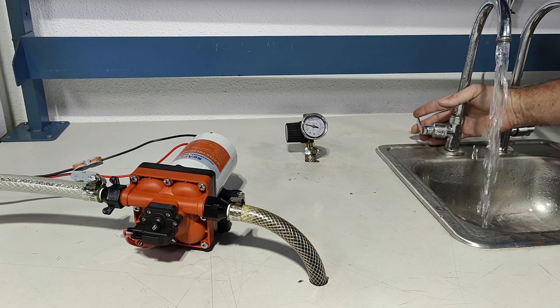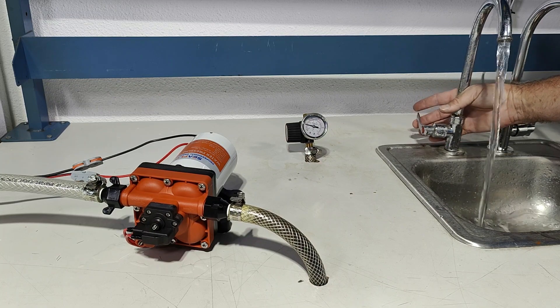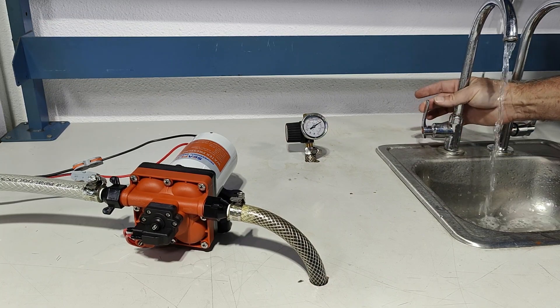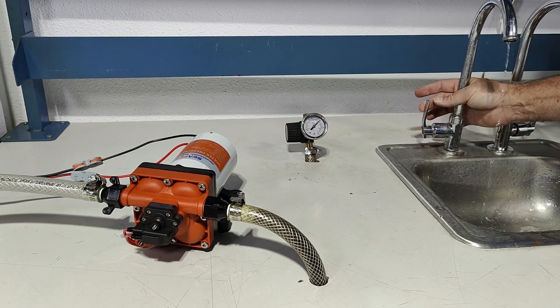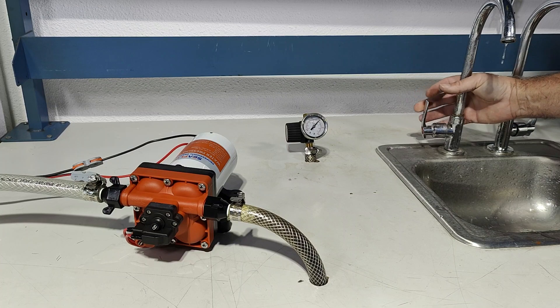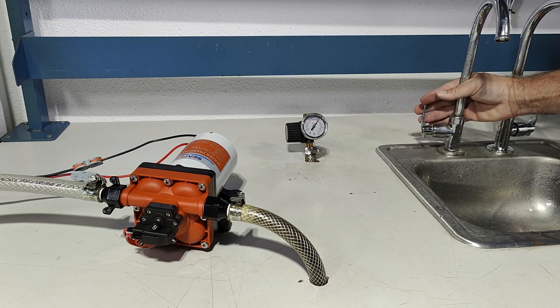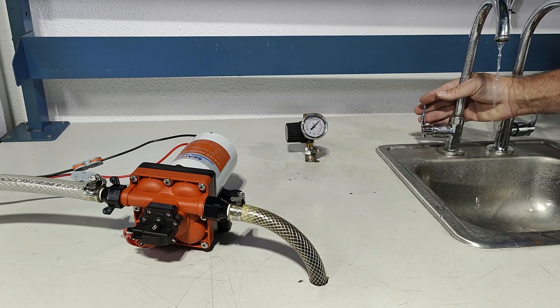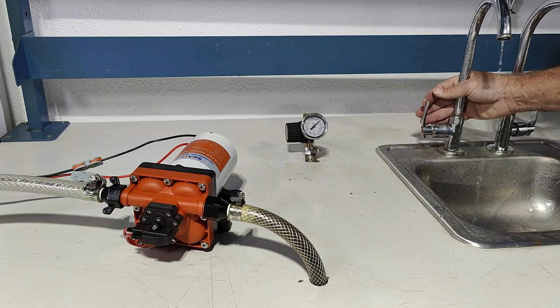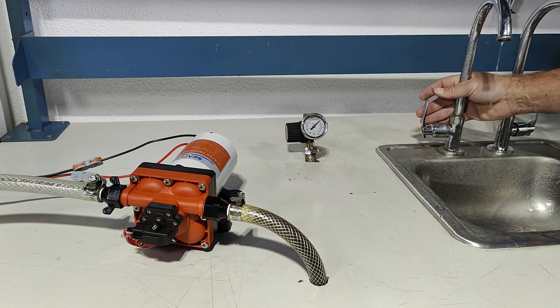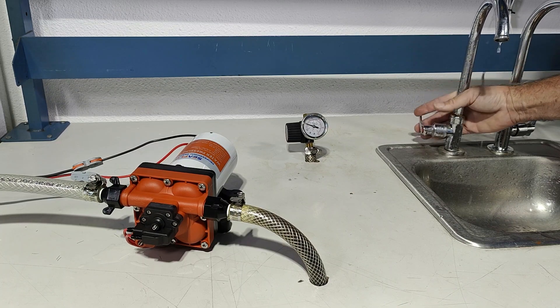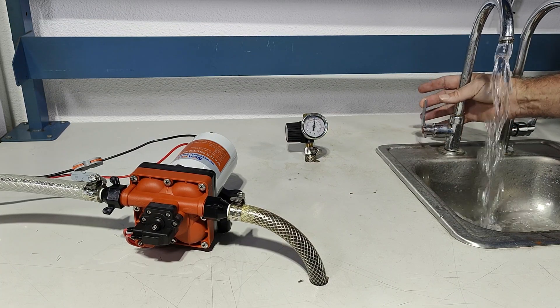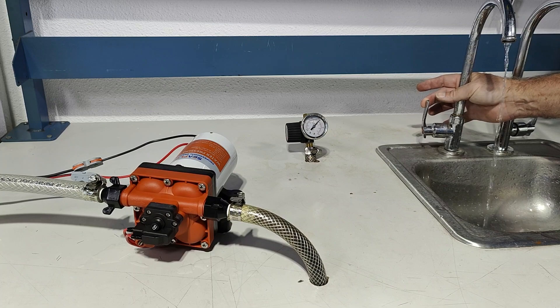Full flow, four gallons per minute. Off. Trickle. Off. Full flow. Off.